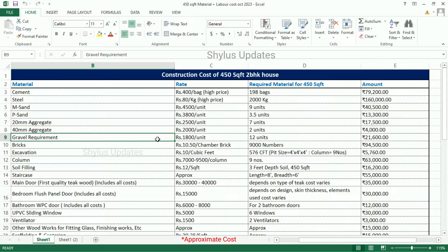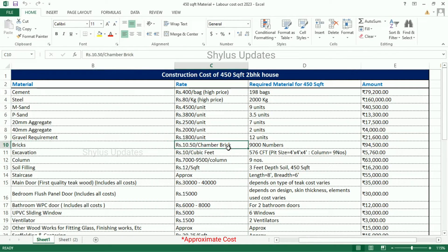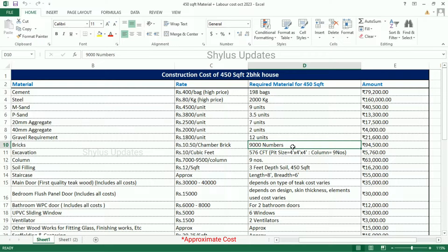Gravel is Rs. 1,800 per unit. For a 450 square feet house, 12 units of gravel are required. Total amount is Rs. 21,600. Bricks are Rs. 10,500 per chamber brick. For a 450 square feet house, 9,000 numbers of bricks are required. Total amount for bricks is Rs. 94,500.